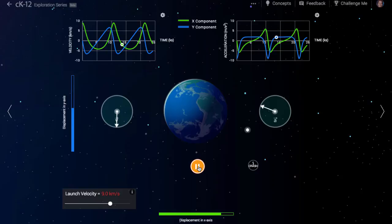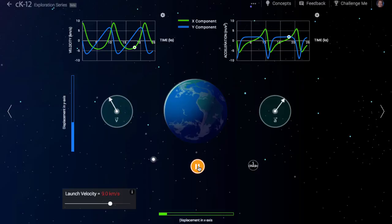Whenever the spacecraft is on the right side of the Earth, gravity is pulling it left. The horizontal acceleration is negative, and the horizontal velocity will be either slowing down if moving rightward, or speeding up if moving leftward.